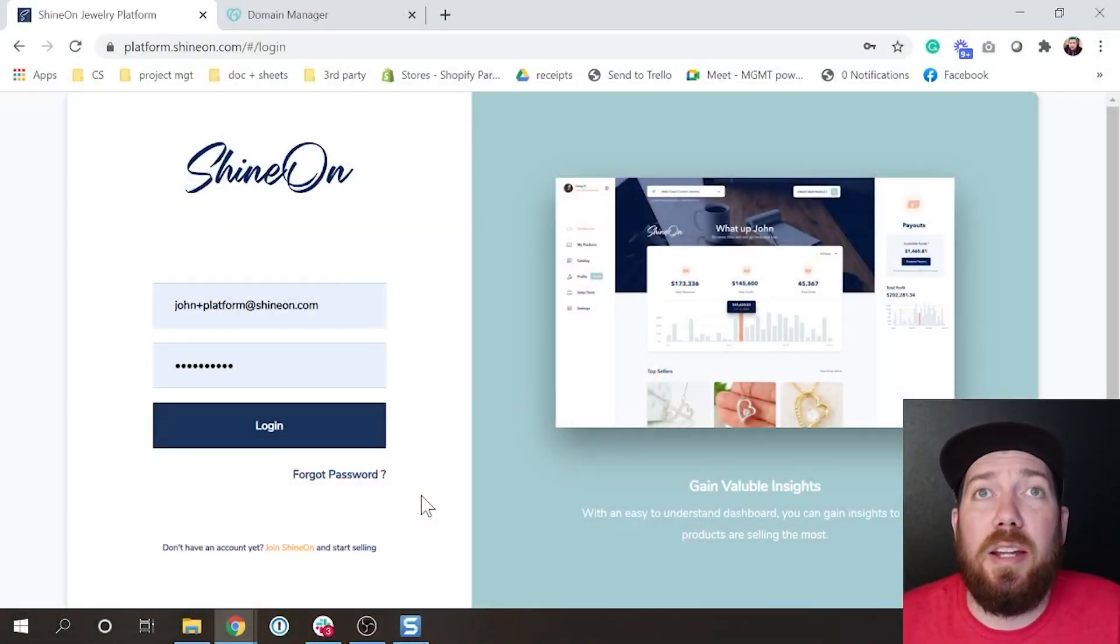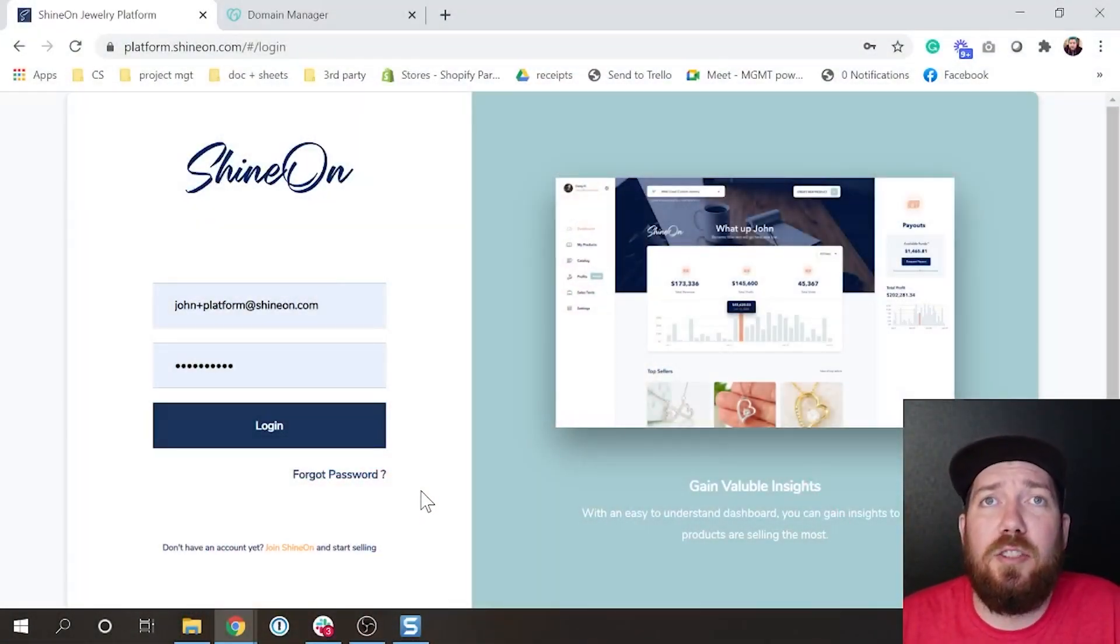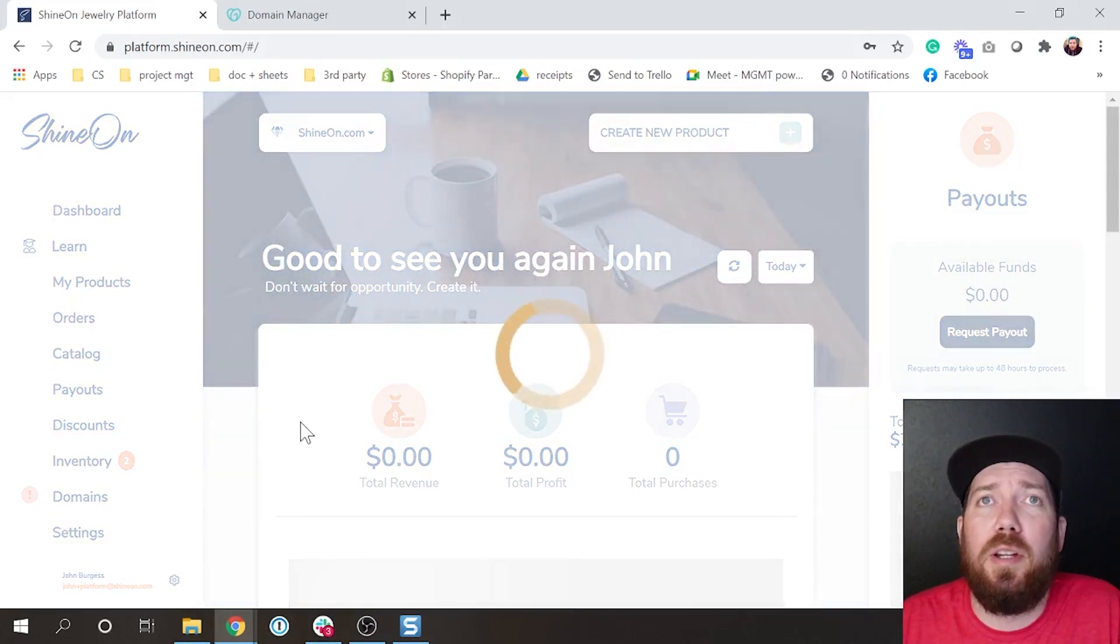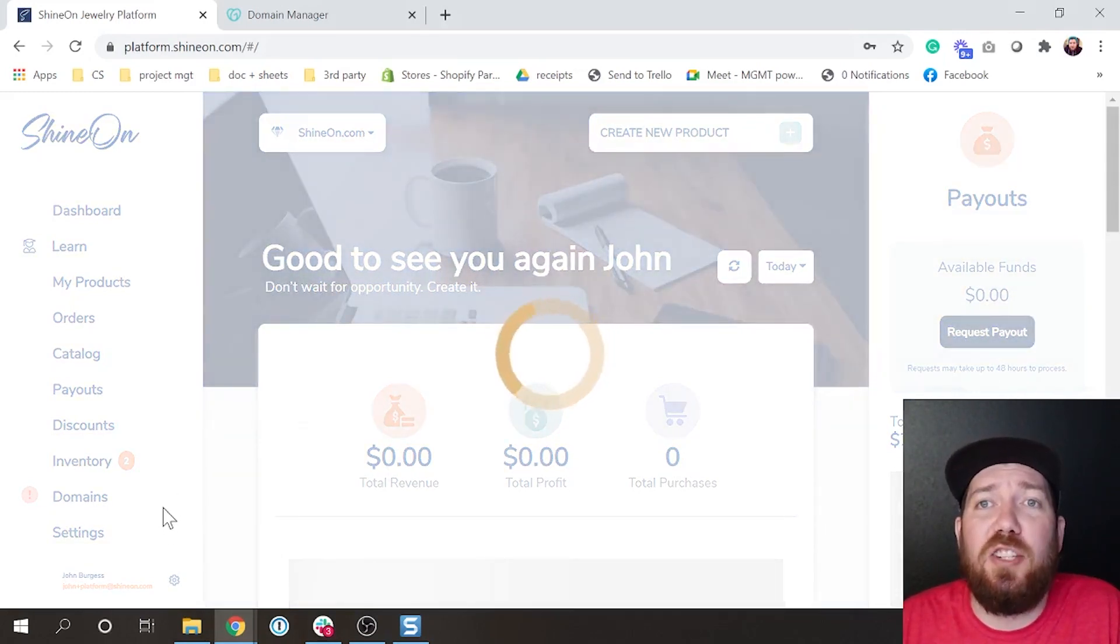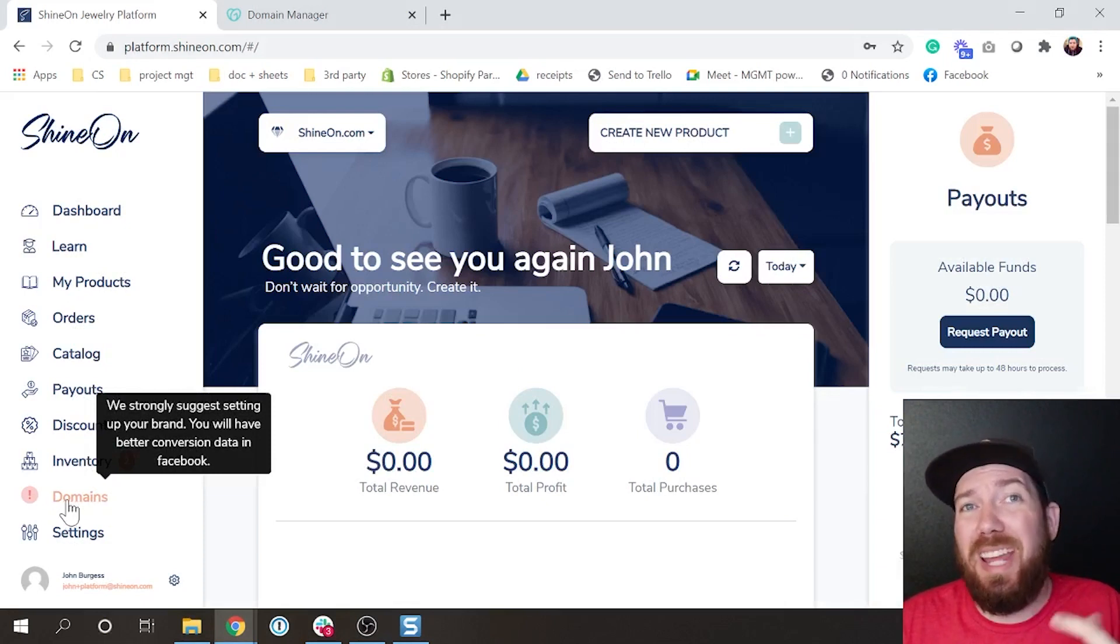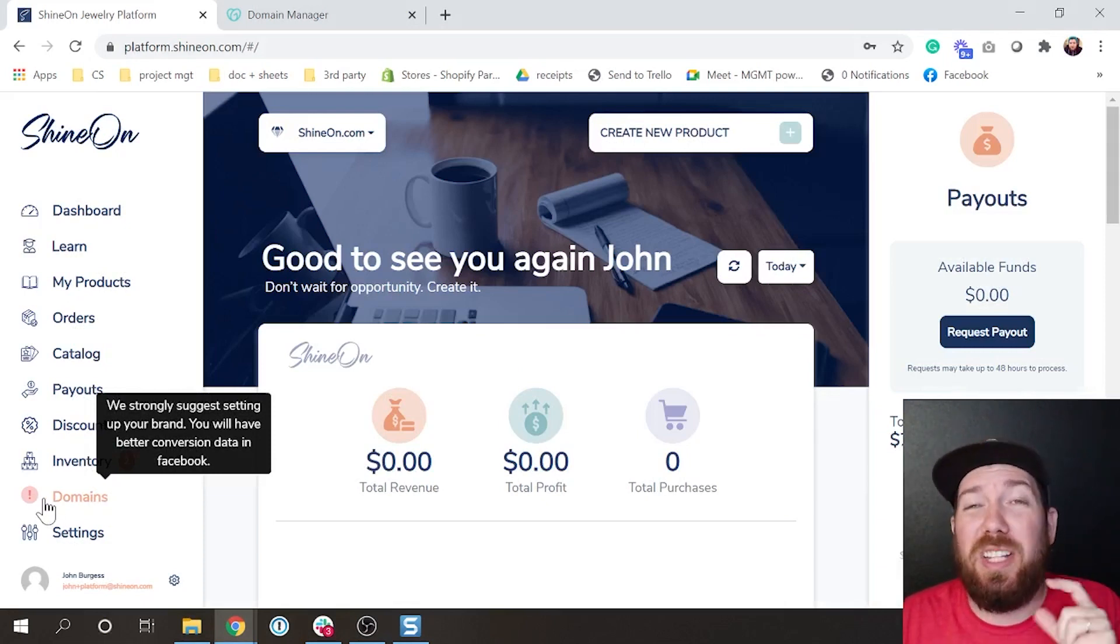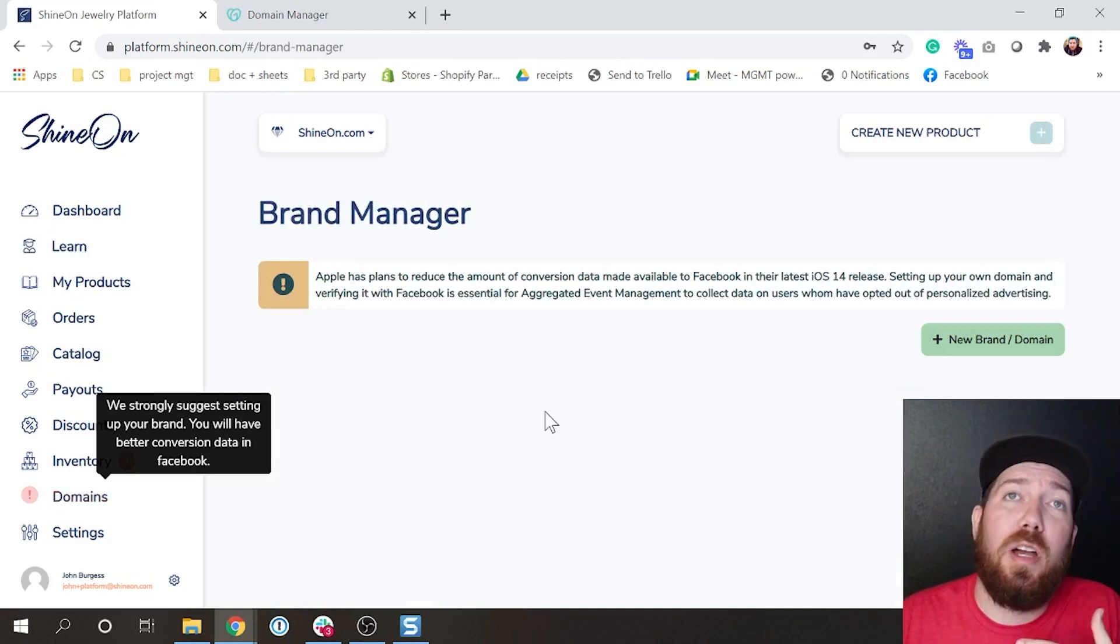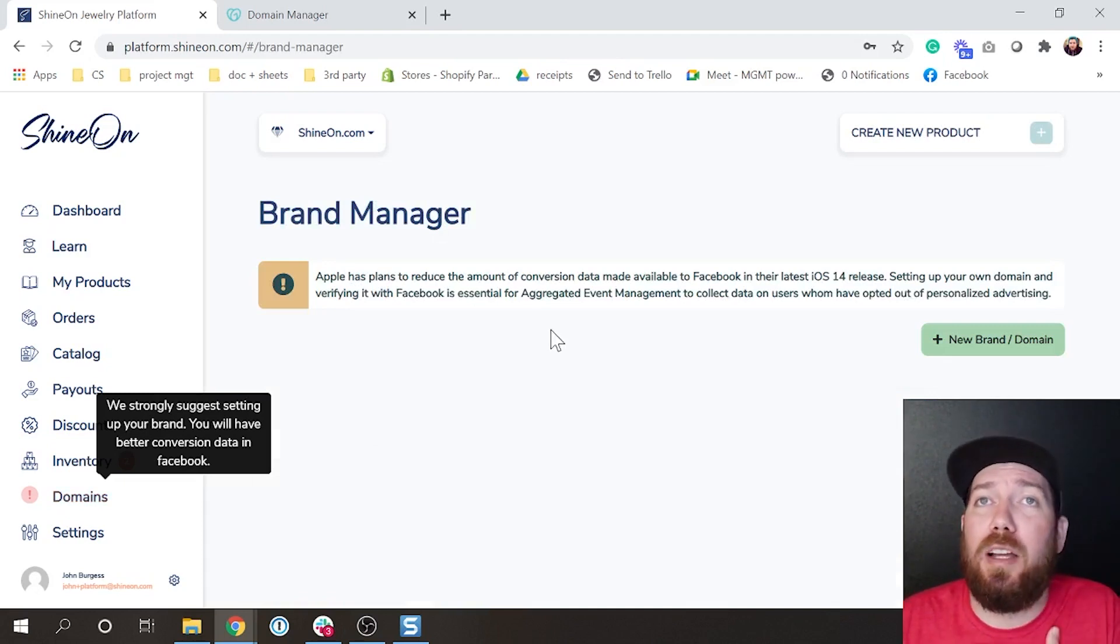Alright, here we are at the ShineOn platform. When you log in, you're going to notice over on this left-hand navigation, you're going to see a new section called Domains with a little red exclamation point saying you need to set up a domain.